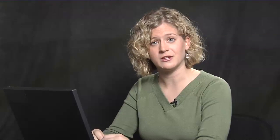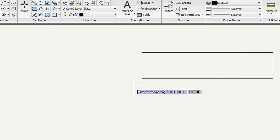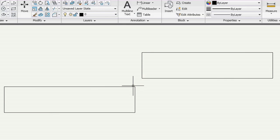AutoCAD LT did the math to calculate the height based on the length of 30 units. Notice that the rectangle appeared up and to the right of the first point. If you enter your length as a negative number, the rectangle will be created down and to the left instead.